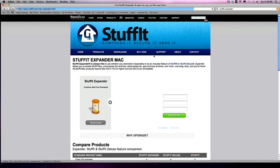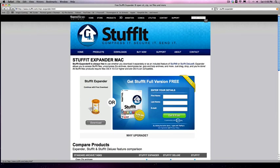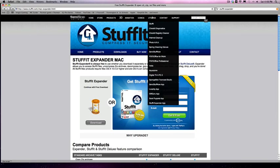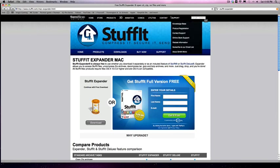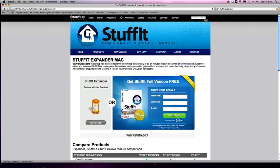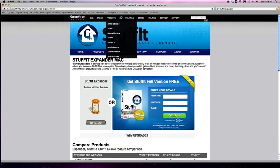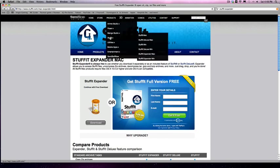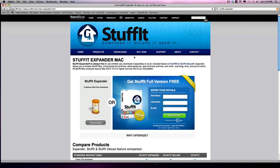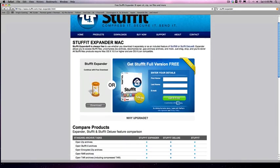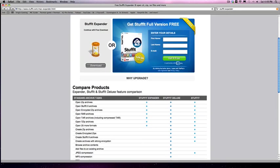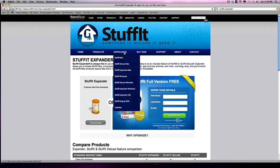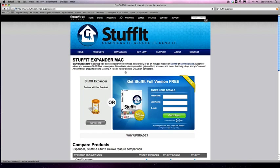Then you're going to go to StuffIt and then you should go here and just hit Expand Your Mac. This is the only one that's free. Go to downloads and then you go to StuffIt Expander Mac.